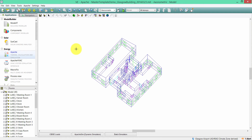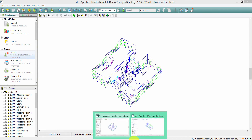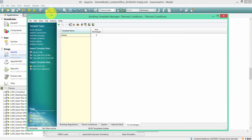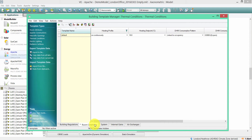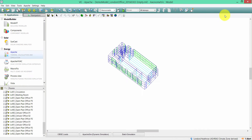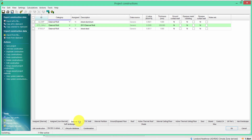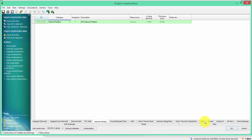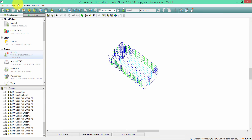I'm now going to show you the import data option in the target model. You can see that this target model is completely blank — there are no terminal templates created except for default templates, which have no internal gains or air exchanges. In the Construction Database Manager you will see that there are very few constructions already in the model.